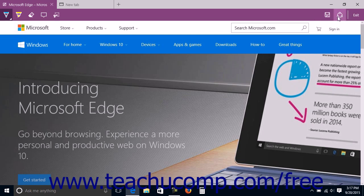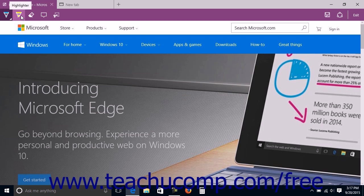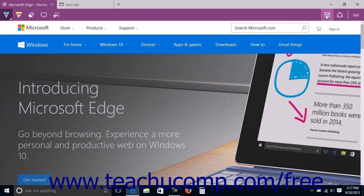The sharing and saving actions are shown at the right end of the command bar. The buttons shown in the command bar when making a web note, from left to right, are: pen, highlighter, eraser, add a typed note, clip, save web note, share, and exit.